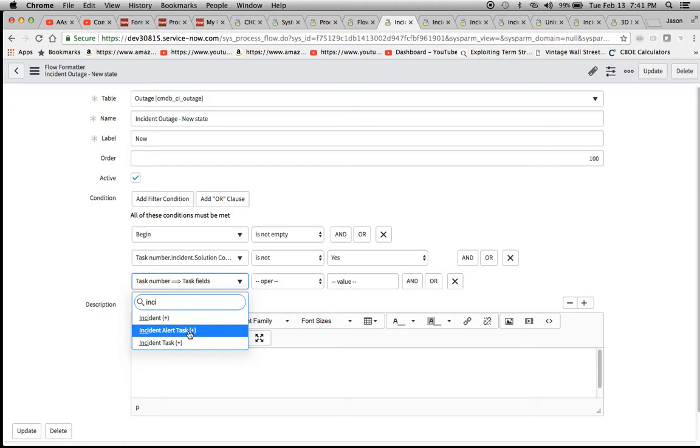You could potentially map to an alert task. It's just up to you or your organization and depending on whatever the requirements are, you just map to these fields.